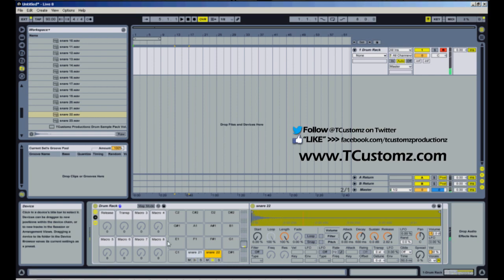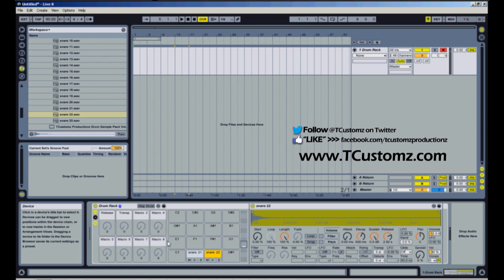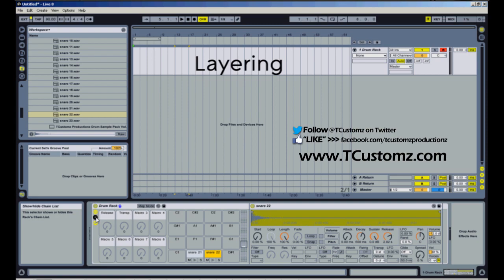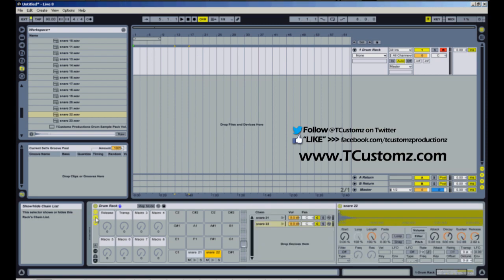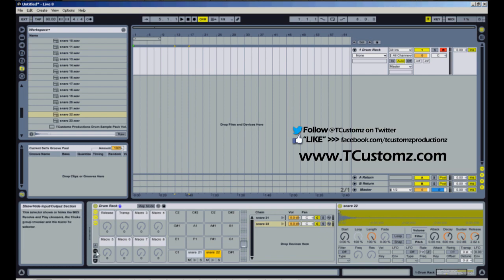Now what I want to do is I want to be able to hit a single pad and trigger both of those samples at the same time. So to do that, the first thing you want to do is you want to click this Show/Hide Chain List button, and then you want to click this input/output.